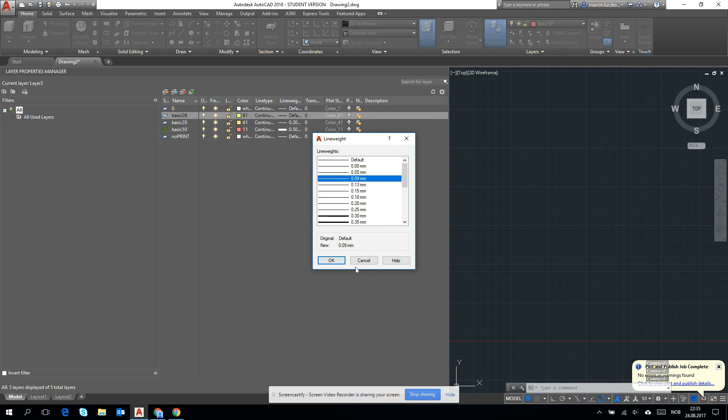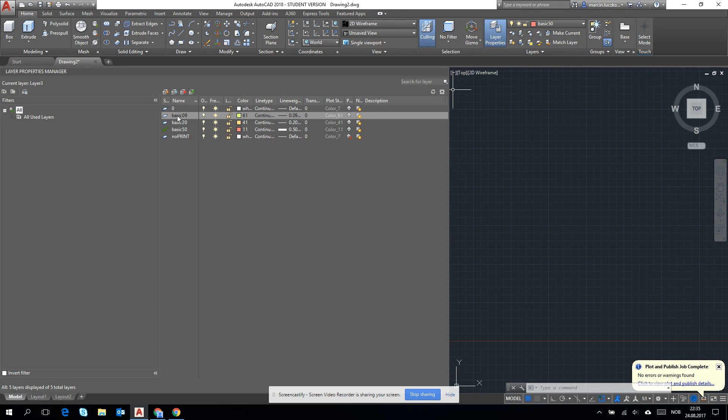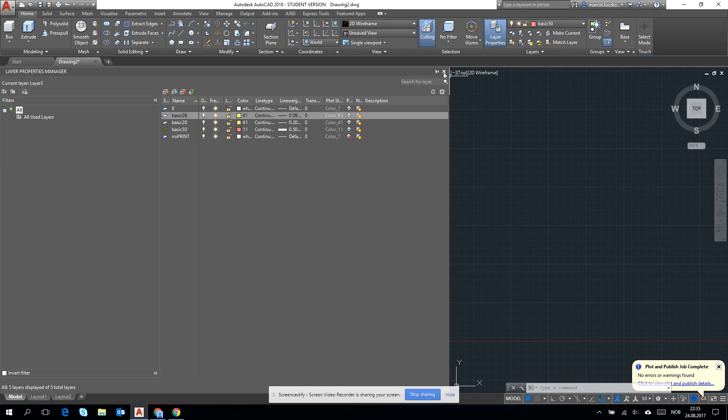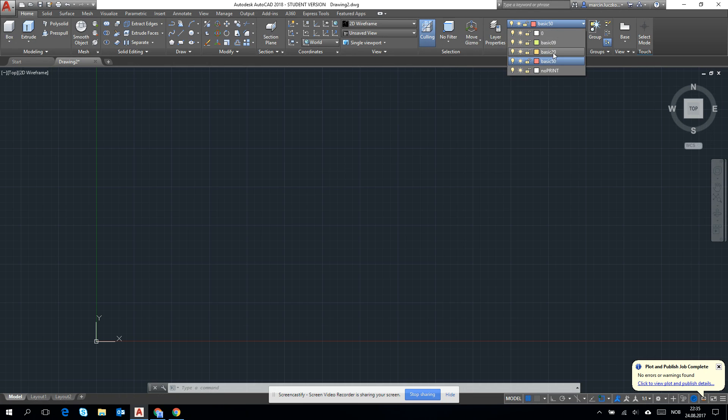But the easiest way is to operate on the layers and by them control the line weight and the line type. Okay, now we have three layers. If you want to draw on one of them, we just choose it.